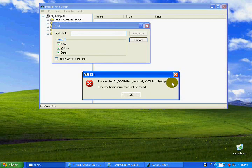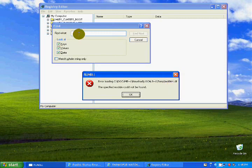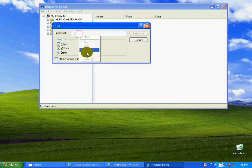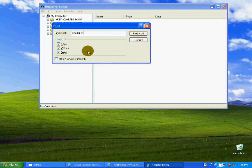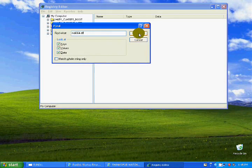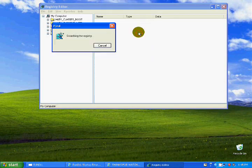The error file name is mbi04.dll. Just click and type it here, then click Find Next to search for it.